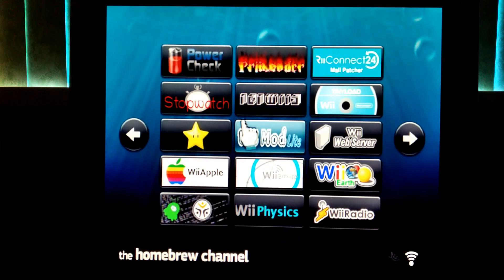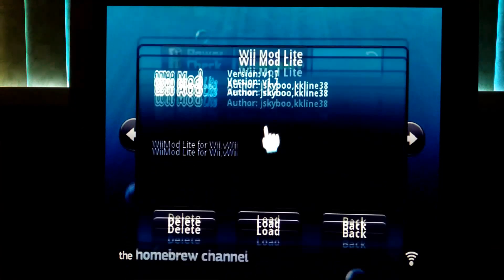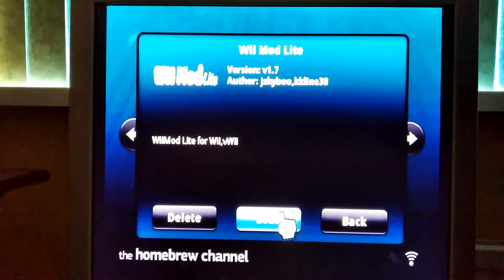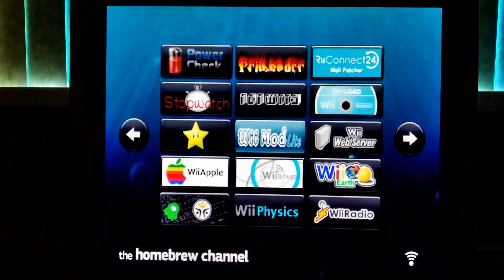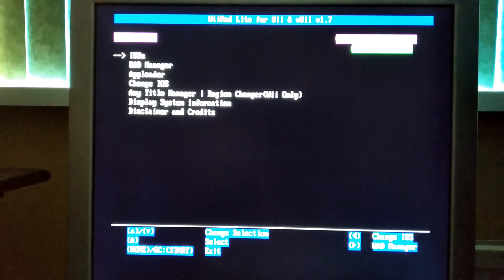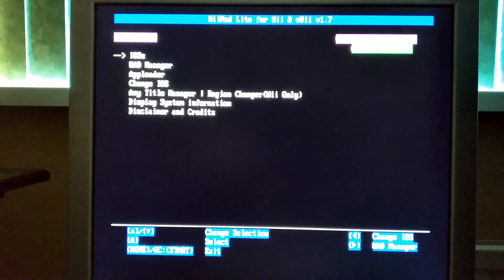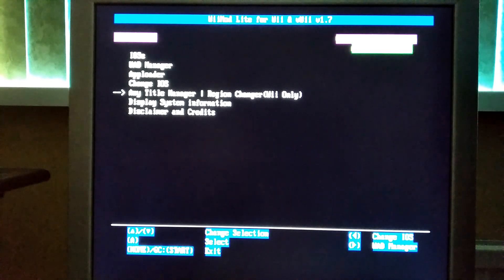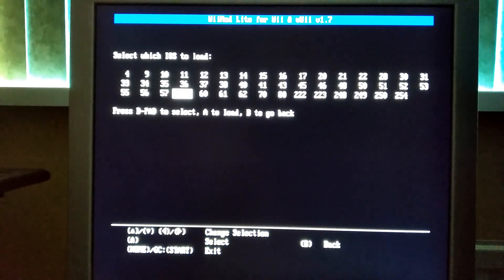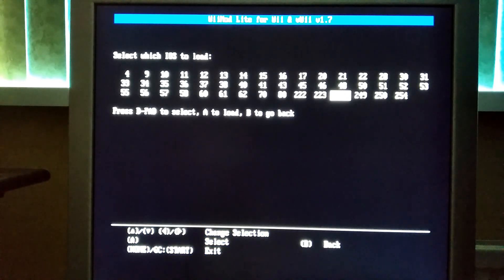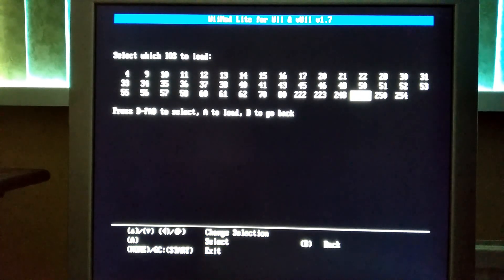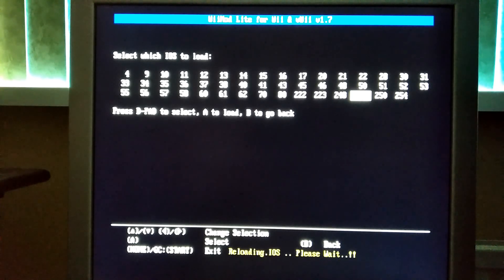Put your SD card back into your Wii and open WiiMod Lite. Then go to change IOS and click 248 or 249. For me I do 249.